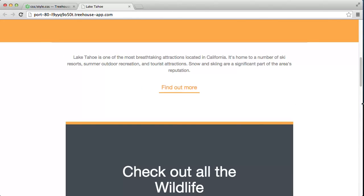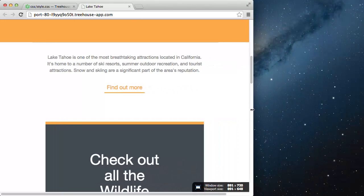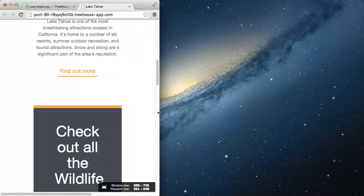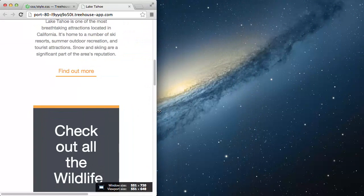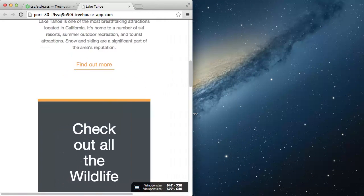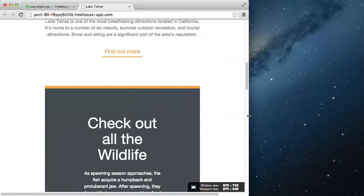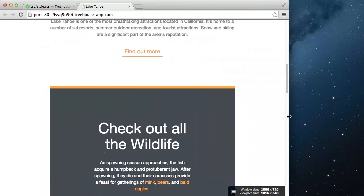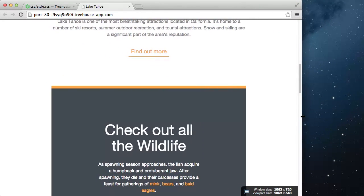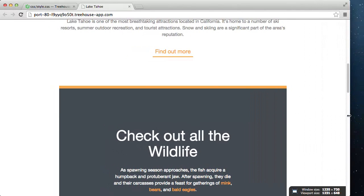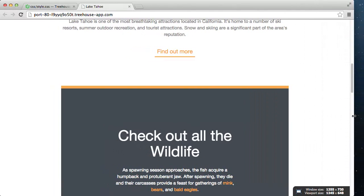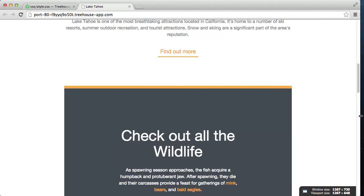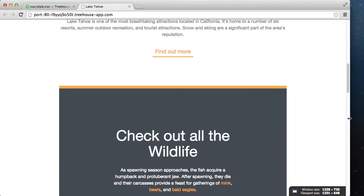So in our browser, notice the content is fluid at 75% of the browser width. But once the browser detects that the divs are 900 pixels wide, they stop expanding right about here, and they remain fixed at 900 pixels.